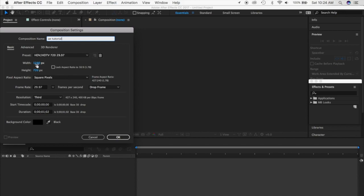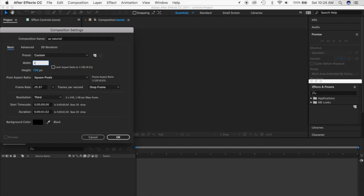Then you just want to go right below to the width and height of the edit. If you want it to be widescreen for YouTube or videos, I like keeping the default width and height, but if you want a square edit — maybe for pictures — then I recommend 1440 by 1440.